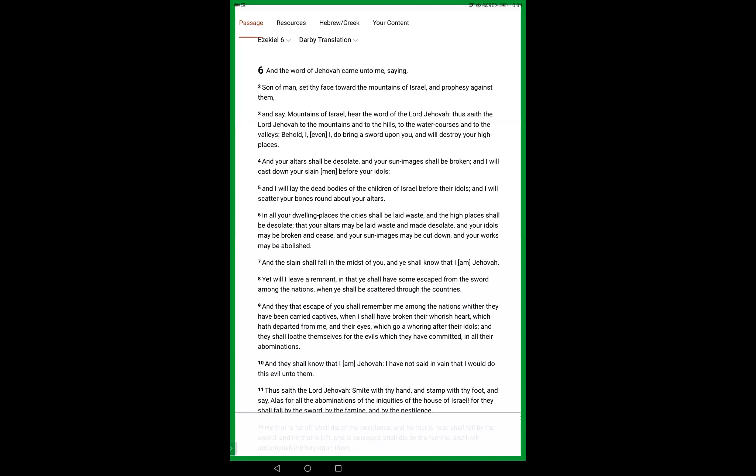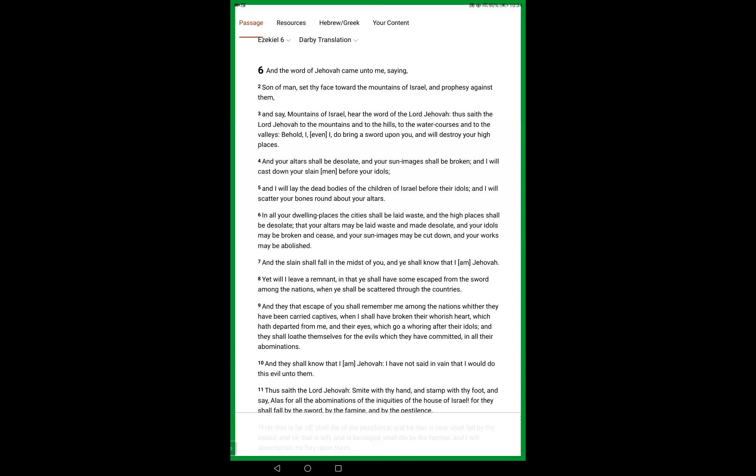The life inside every mortal is Elohim Yehovah. There is not a hand or a foot moves on this planet without Elohim Yehovah, the Lord of the whole earth. All mortals are simply the hand of Yehovah. I will destroy your high places, I, even I, do bring a sword upon you.